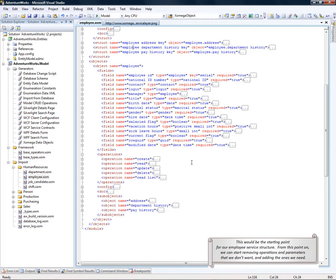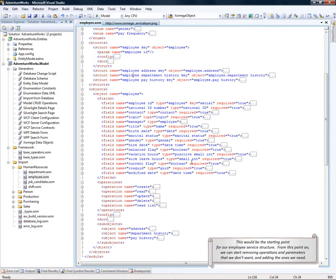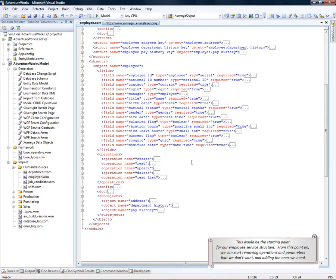This would be the starting point for our employee service structure. From this point on, we can start removing operations and parameters that we don't want and add the ones that we need.